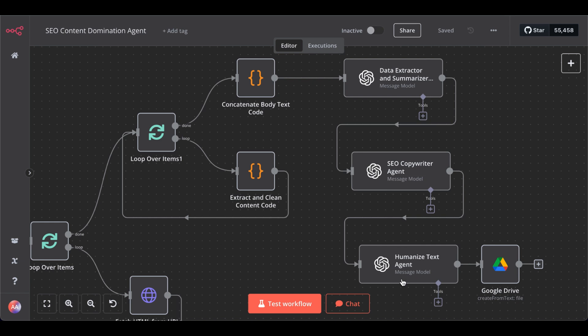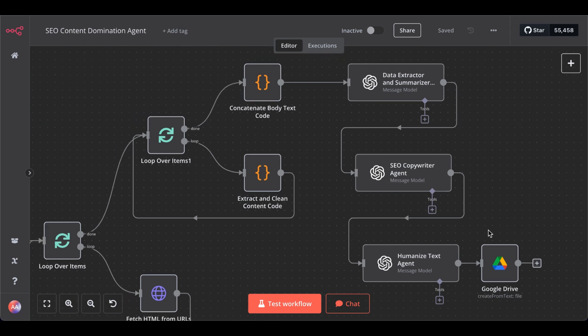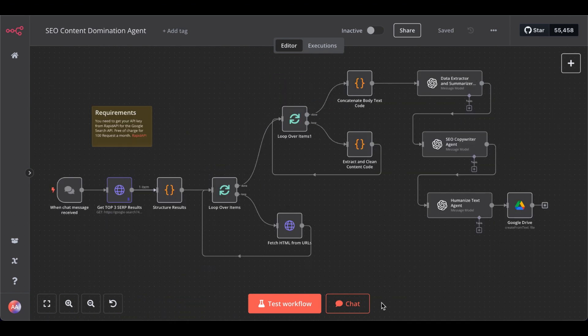So, for that, we have another node that will basically clean up the text in a way that it sounds more natural than just basic OpenAI output. After that, it will be saved in your Google Drive folder for you or for your employees to give it a final check before you actually post this on your website. Now, let me show you how this works.